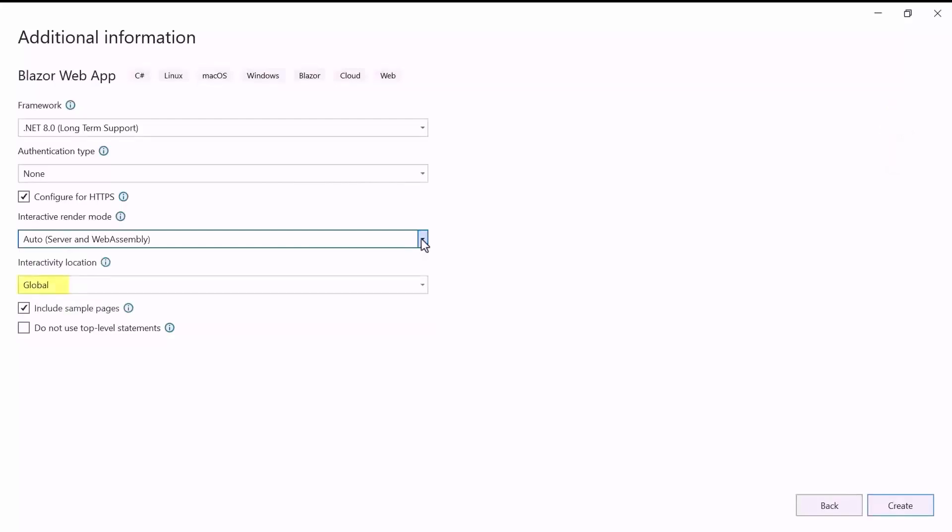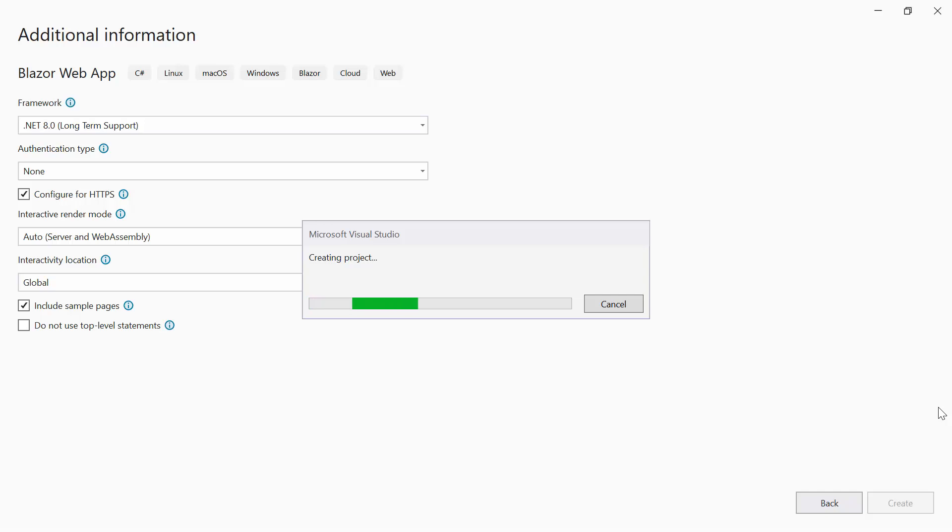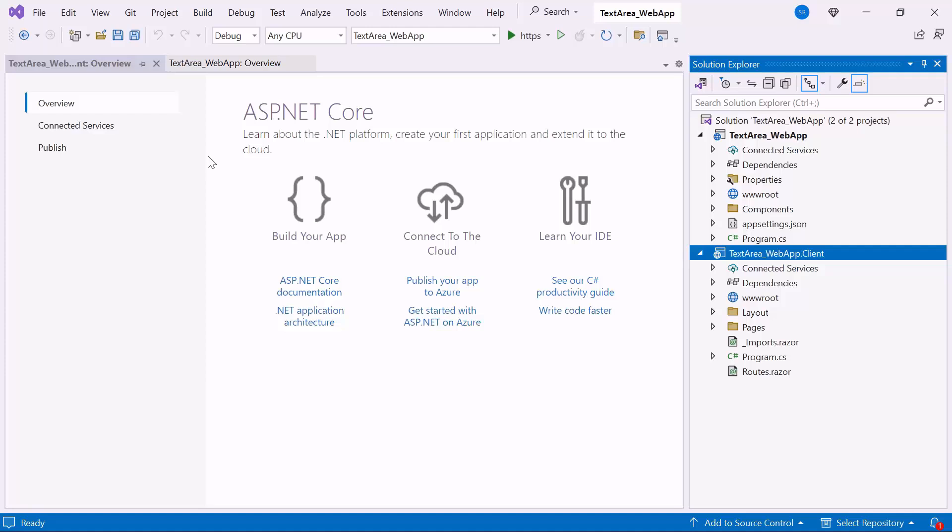I'll continue the project creation with the Global Interactivity location. When I click the Create button, the project creation will start. Now, the application is ready to use.